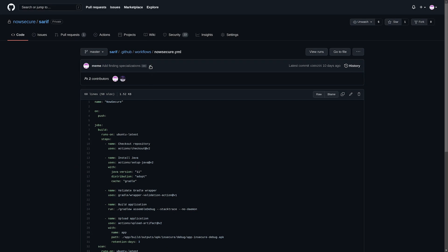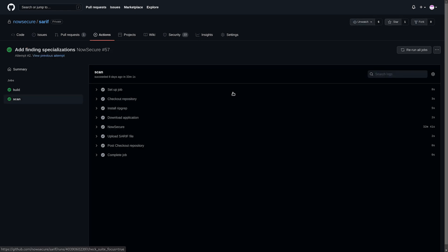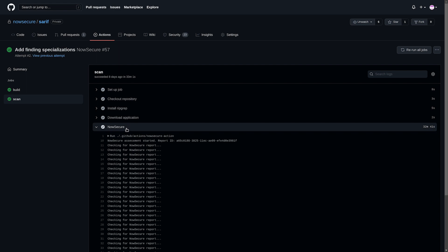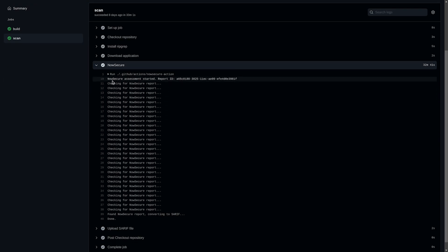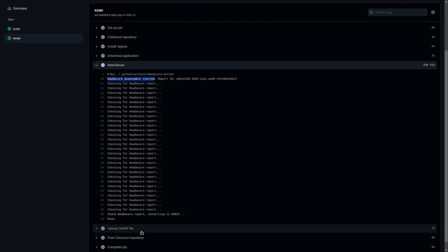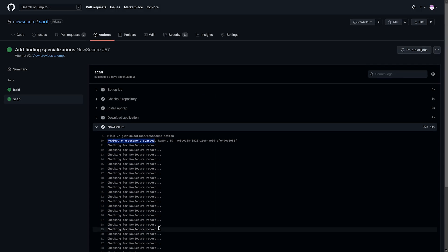So I can click on the green check mark here to show that the workflow ran for the previous commit. Click on scan, and you can see the NowSecure action here. It will send an assessment to NowSecure platform, check for the report, and then convert it to SARIF and upload it to our repository.